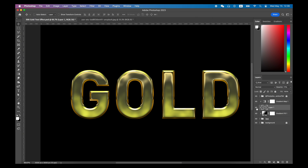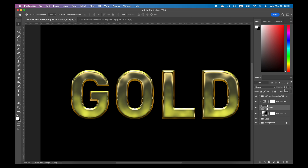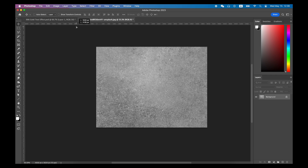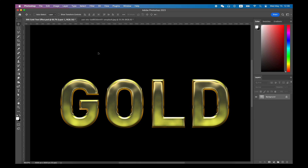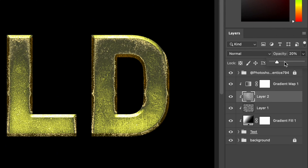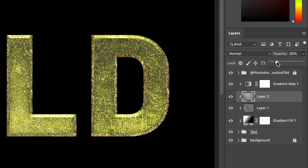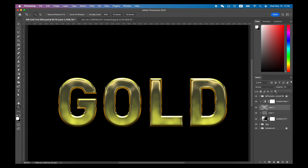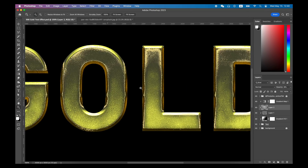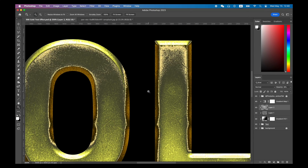Finally, find a texture image and put it between the gradient map layers. Give it an opacity around 10%. Now you can call this a realistic gold text effect.